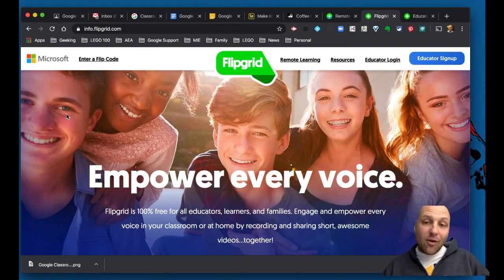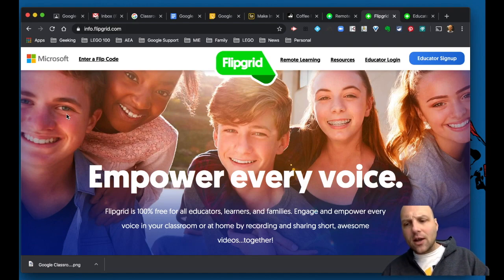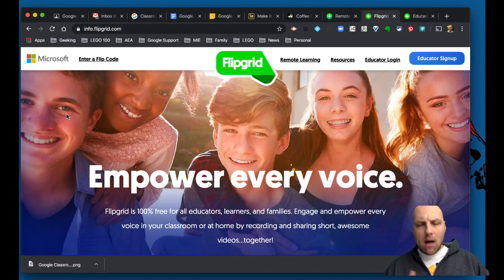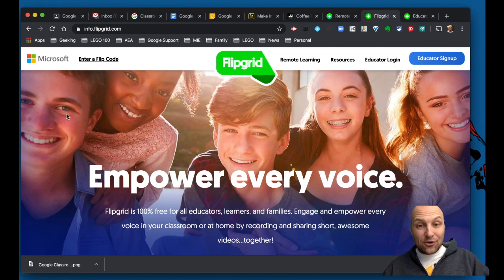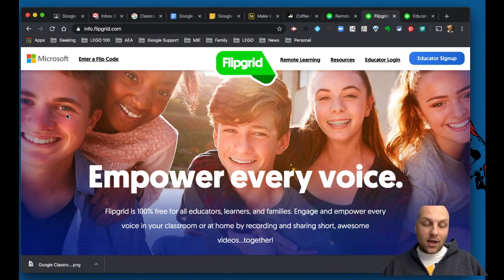the tips, the tricks, classroom applications, show and tell examples from other educators, and just a whole entire awesome opportunity of learning for you to figure out how to use Flipgrid in your own teaching and learning opportunities for kids.